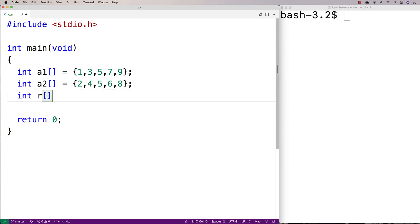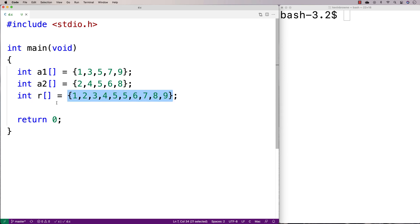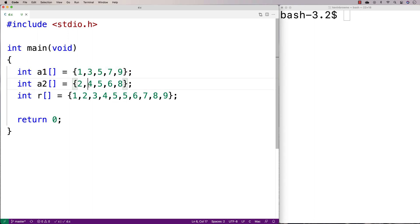The idea is that our result array would look something like this: 1, 2, 3, 4, 5, 5, 6, 7, 8, 9. The resulting array, after merging these two sorted arrays, would also be sorted itself. If you've got repeating elements like this, it doesn't really matter which one of these fives comes from which array. The point is we've got all the elements from both arrays in the same sorted order in the resulting array.